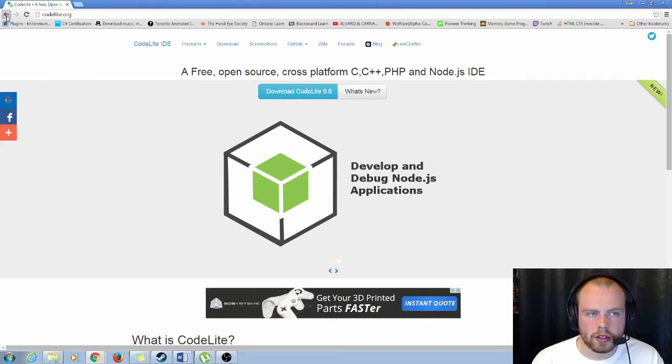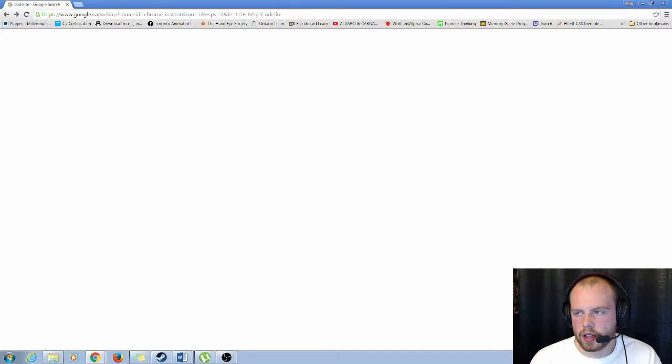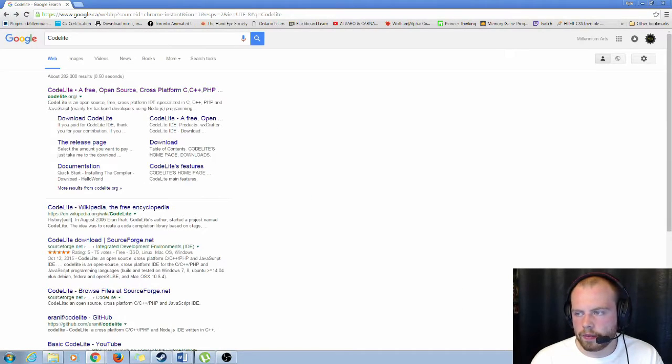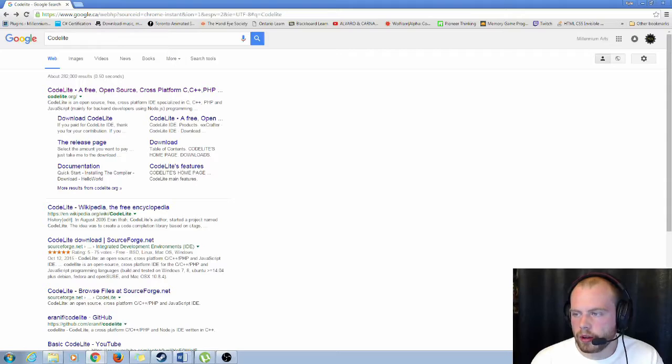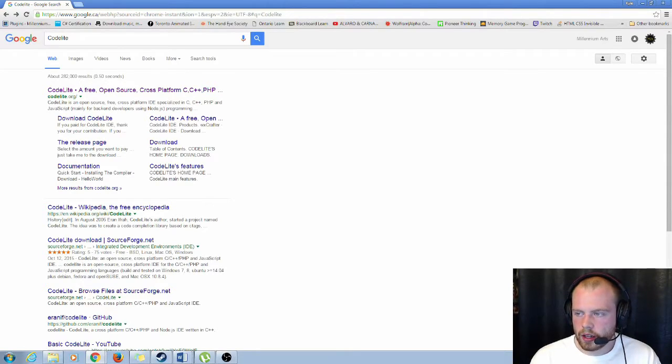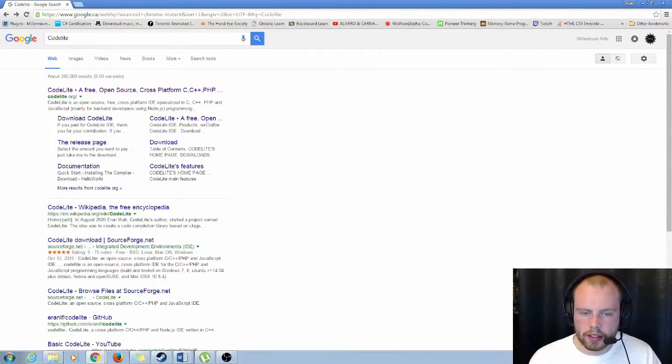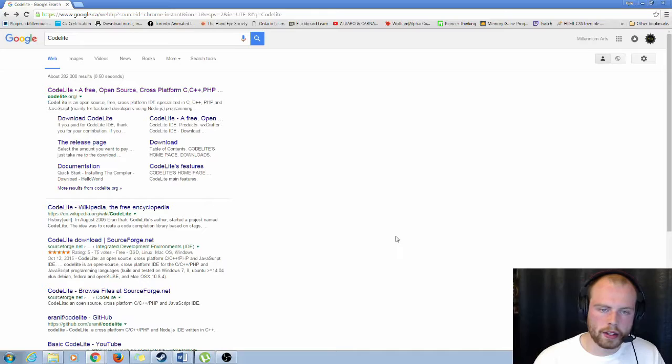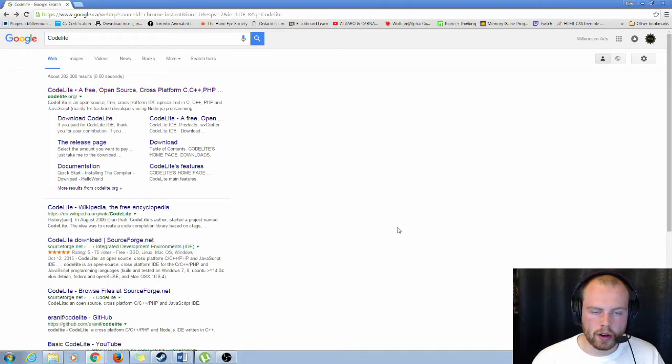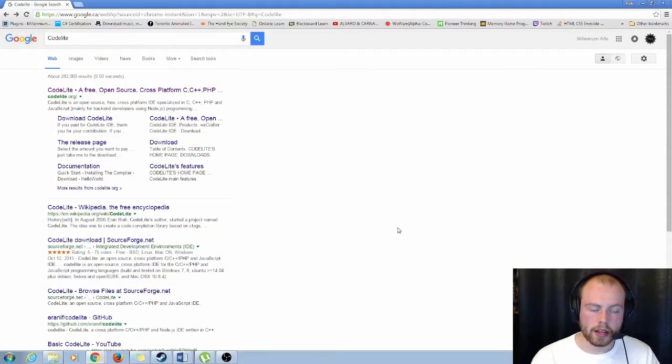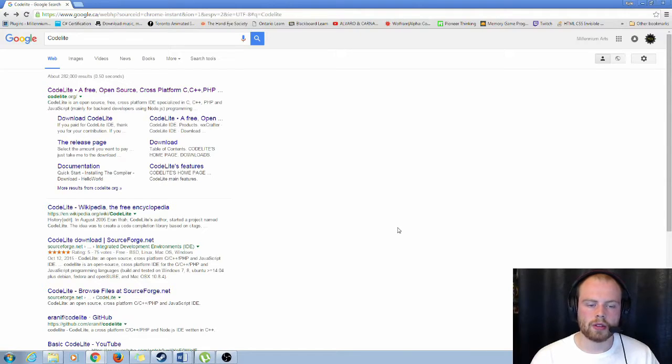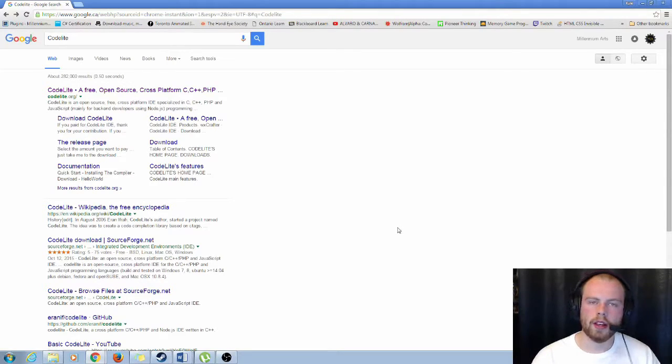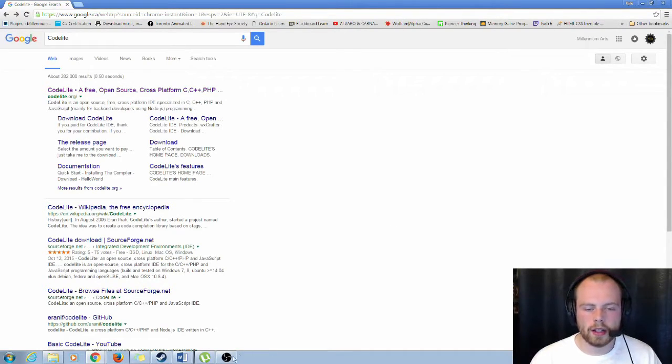So yeah, just to go through this list again. The first one was Komodo. We had NetBeans. And then we had Code Blocks and CodeLite. So I'll include links and the titles down in the description below. So please like and subscribe to the video. And thank you for watching.